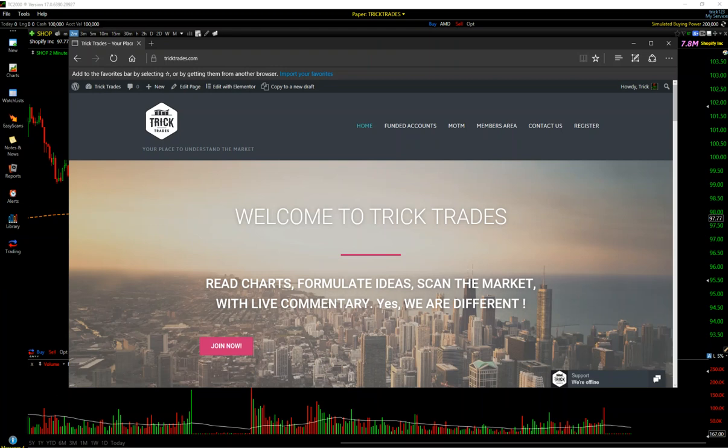So make sure to definitely follow me on Twitter at TrickMitch1. So you can follow me there. My Facebook is TrickMitchell. That's where you can get a hold of me there.